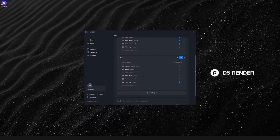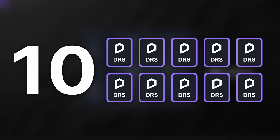For now, you can merge up to 10 projects at a time with D5 Render, which is quite convenient and powerful.